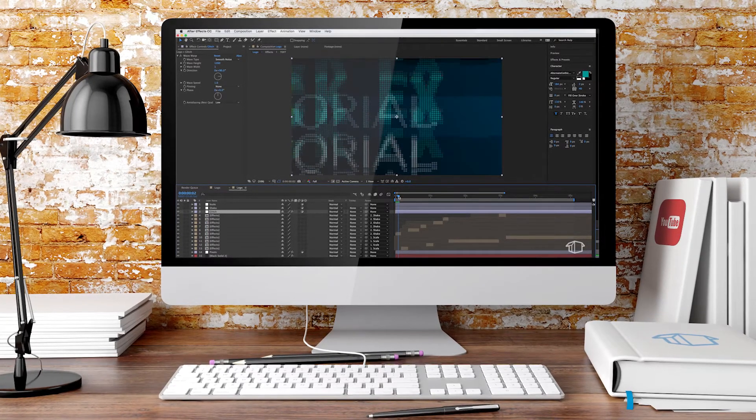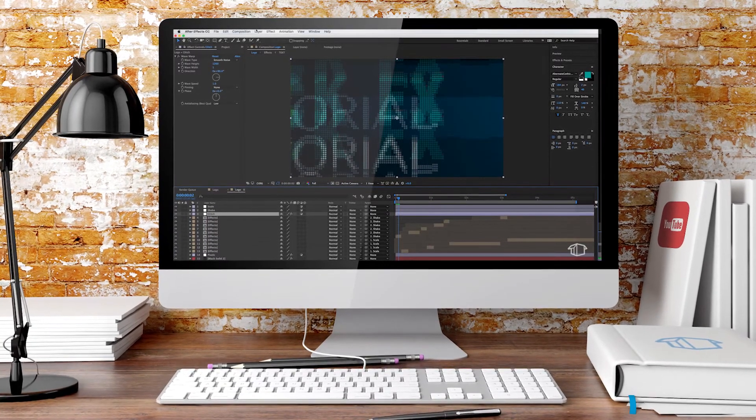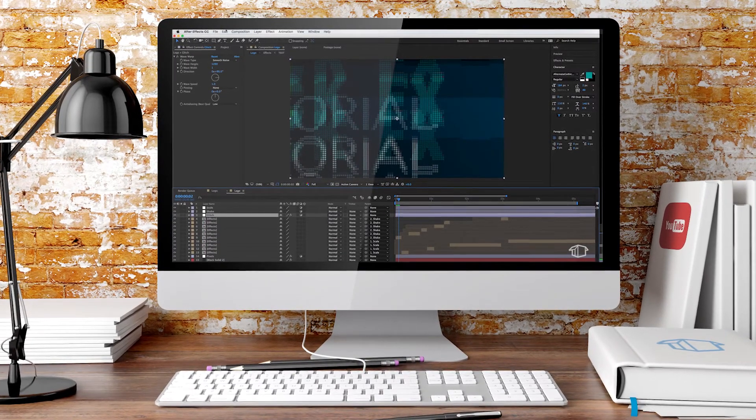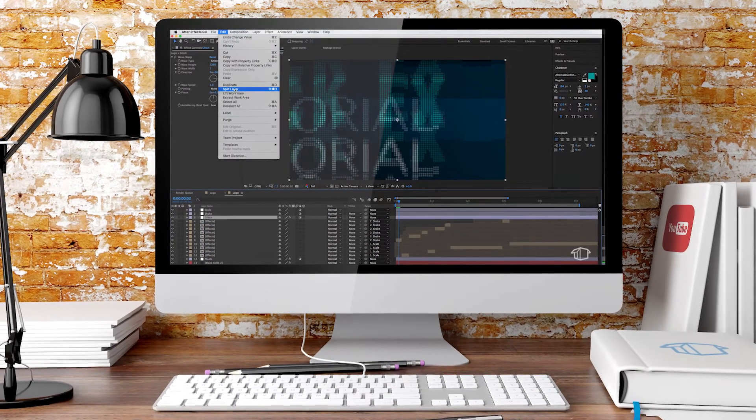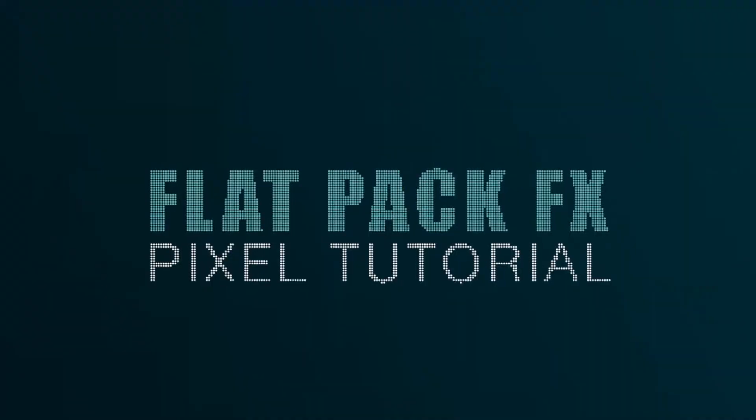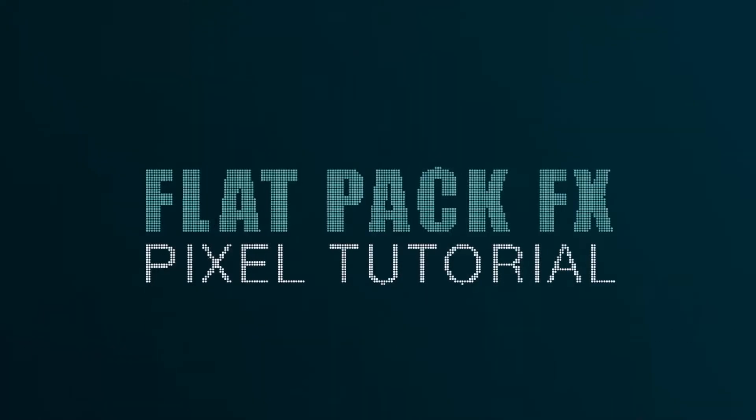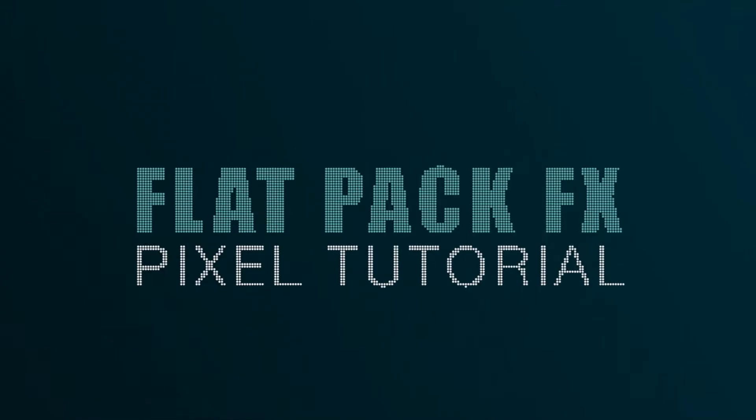Hey guys, Flatpak FX here, and welcome back to part three of our glitch effect. In this tutorial, we're gonna be adding the static TV effect. So stick around, you're watching Flatpak FX.